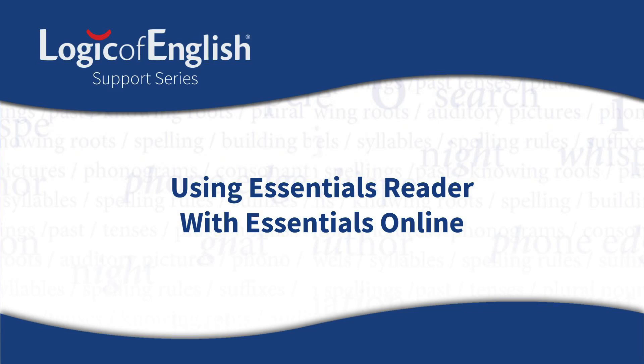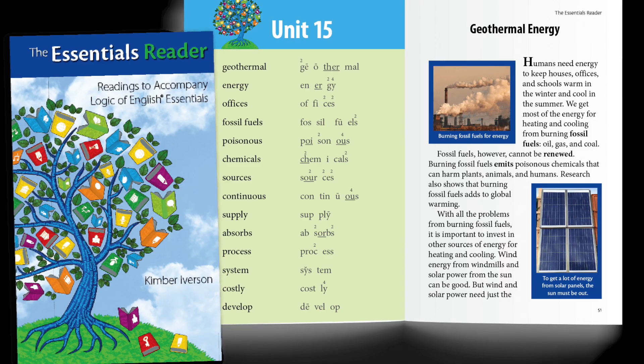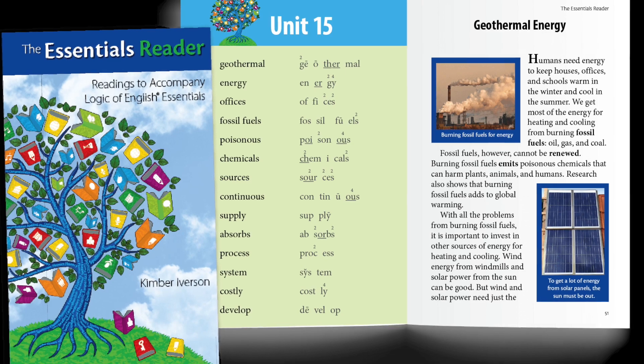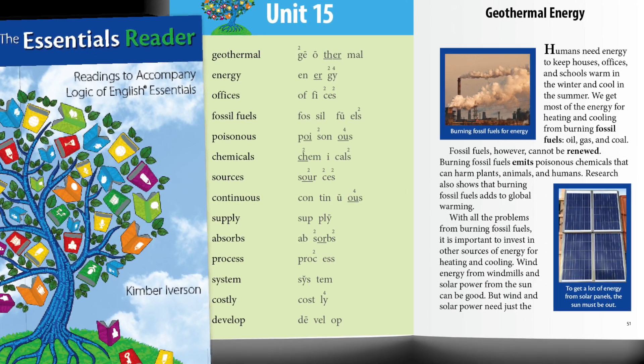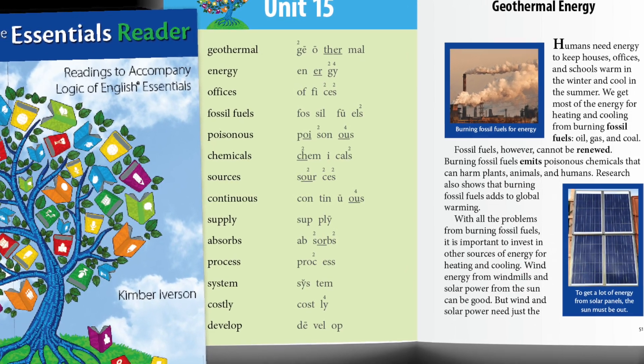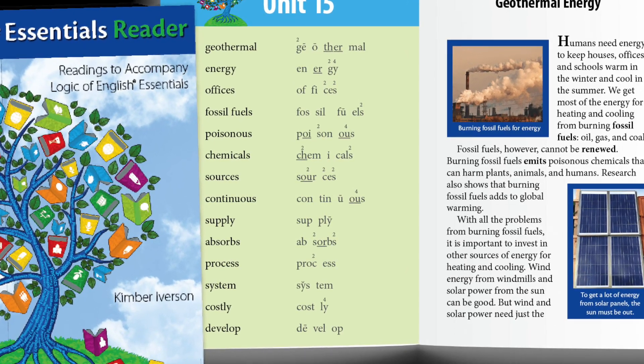The Essentials Reader has high-interest text for older students that are controlled for the phonograms and spelling rules students are learning in Essentials.